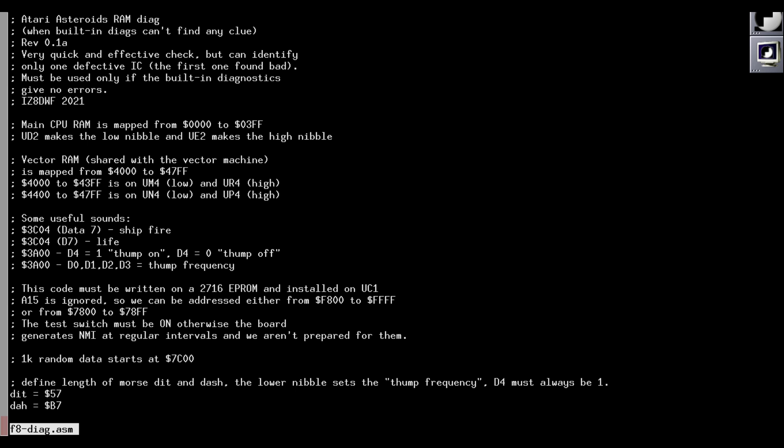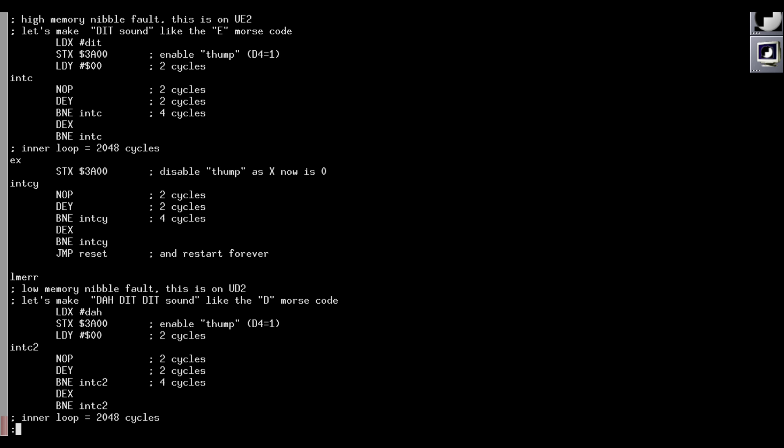In fact, a few years ago I wrote a small RAM diagnostic program for the Asteroids board, because I suspected that the built-in diagnostics were not able to find all faults. A link to the GitHub repository is in this video description. This code outputs the letter of the failing RAM IC by playing the Morse code corresponding to the IC position letter.